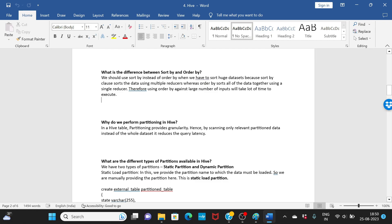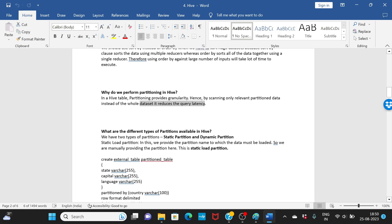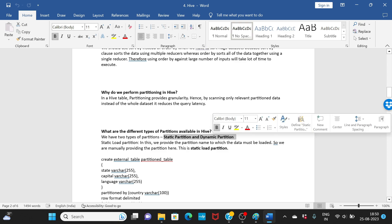Why do you perform partitioning in Hive? Partitioning provides granularity — instead of scanning the entire dataset you only scan the relevant partition, which improves performance and reduces query latency. There are two types of partitions: dynamic and static.